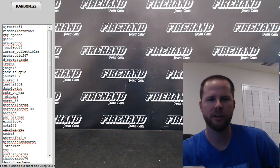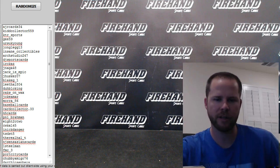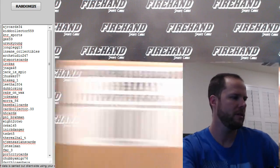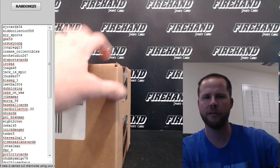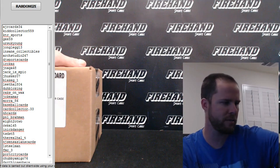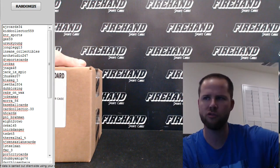Alright, how's it going everybody? Chad here from Firehand Cards. Doing a Father's Day special contest drawing.